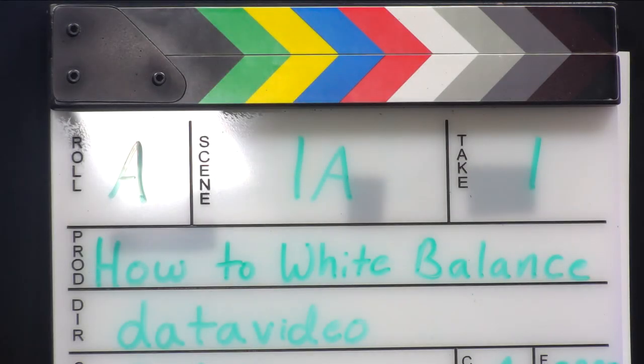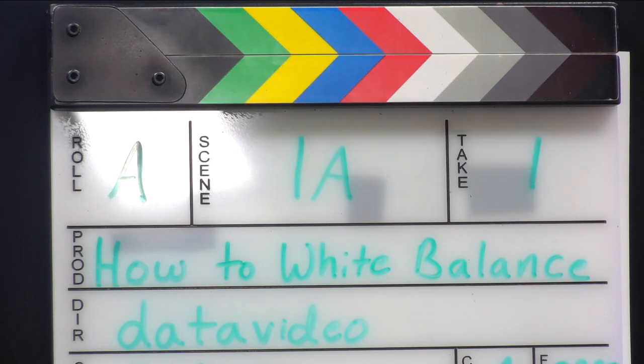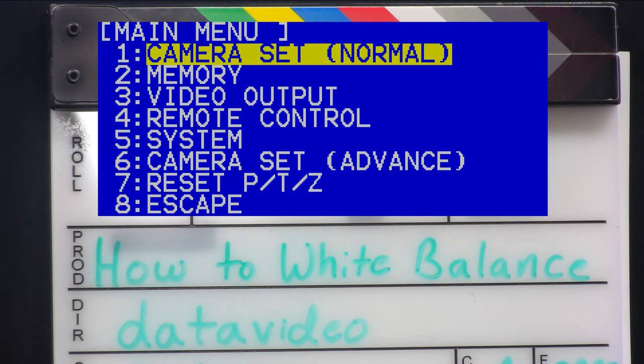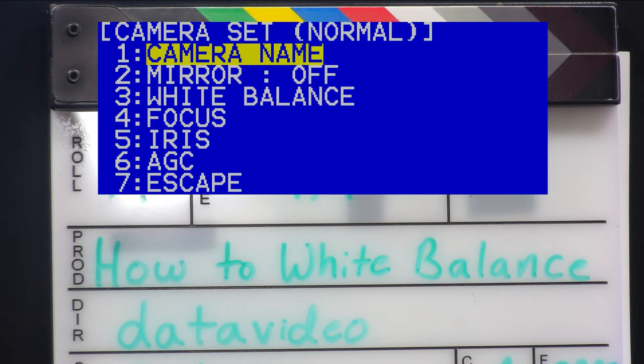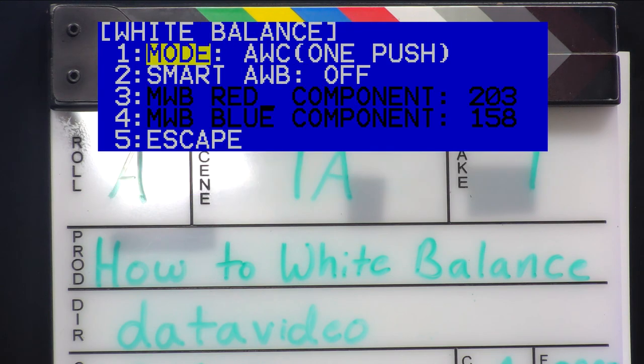Now the card looks white and our set is going to have a very accurate white balance. To check for accuracy, we put our clapboard into the shot with simple color bars and everything seems to look good. Using all of the steps that we just went over, you can now quickly and efficiently get accurate white balance for any shooting location.